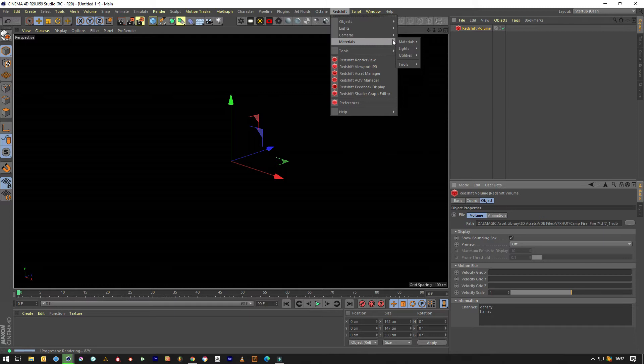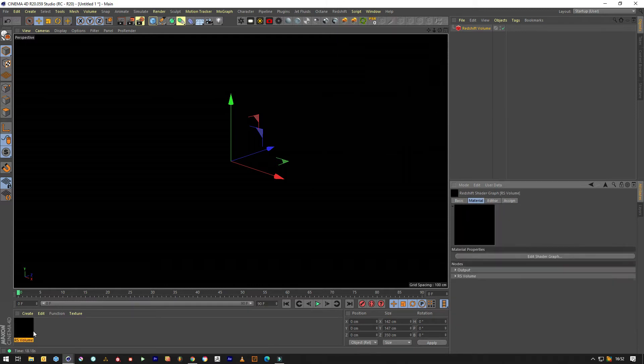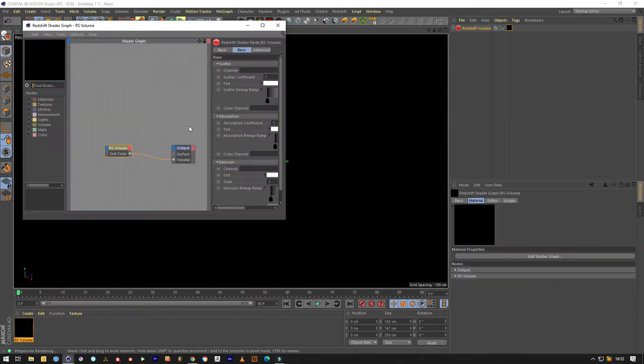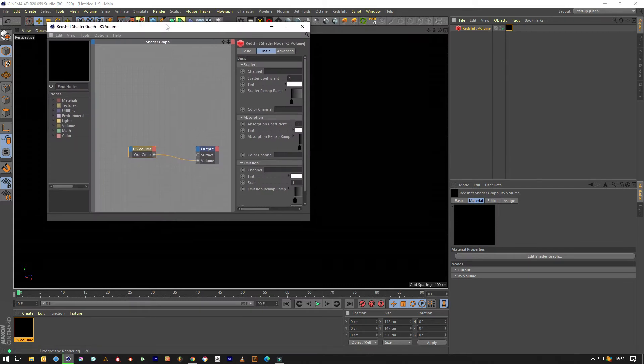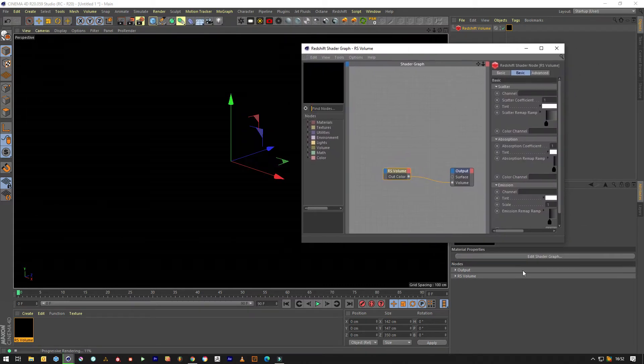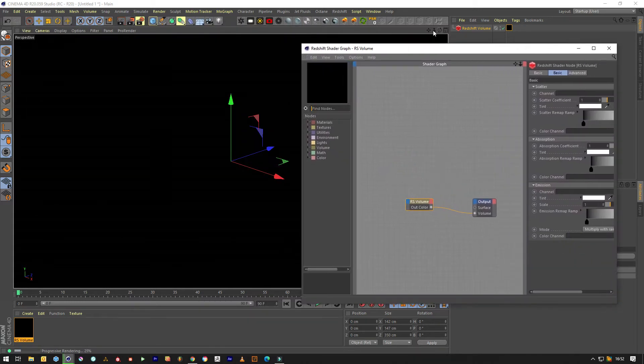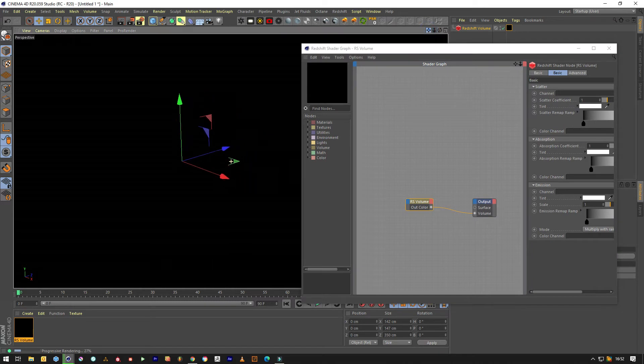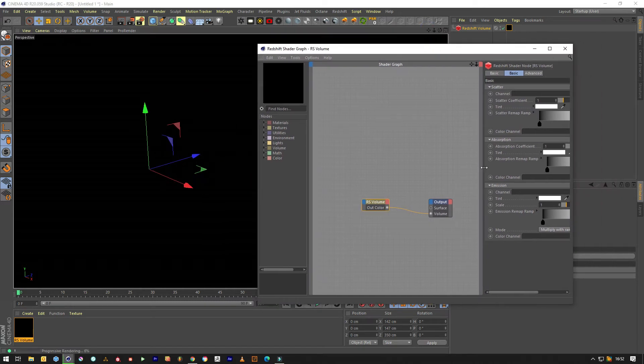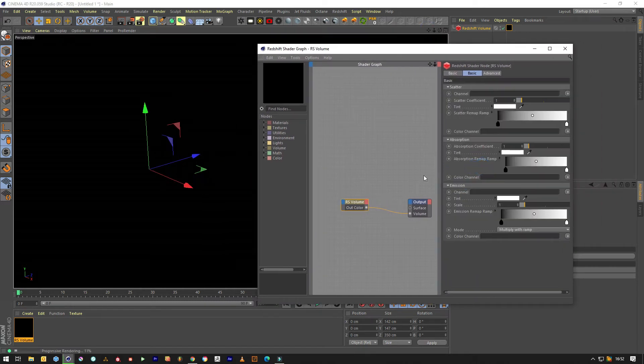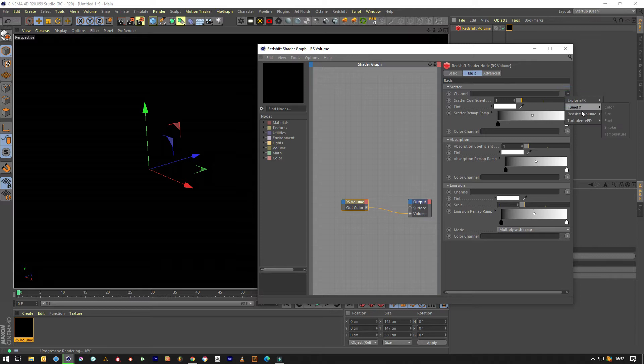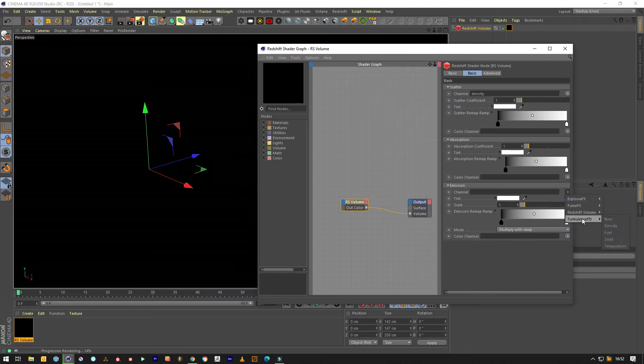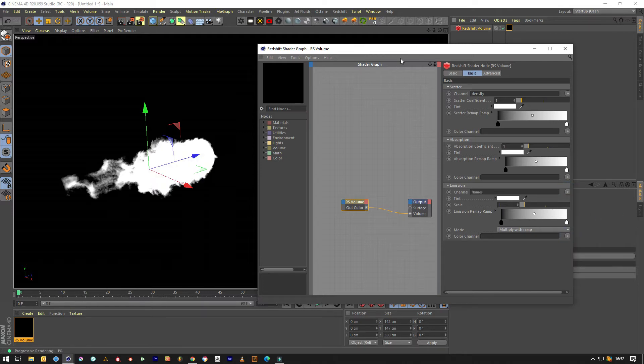So we want to create a redshift material now, volume material, we'll drop that on that volume. Then we want to look inside our shader. Let's move that over so we can see. In channel we'll go for redshift density and in the emission channel we'll go for redshift flames.